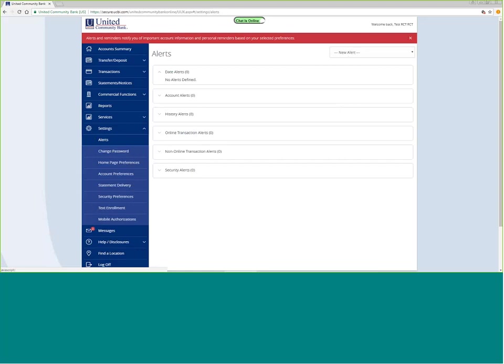We have account alerts, history alerts, alerts about online transaction activity, and non-online transaction activity, as well as security alerts.